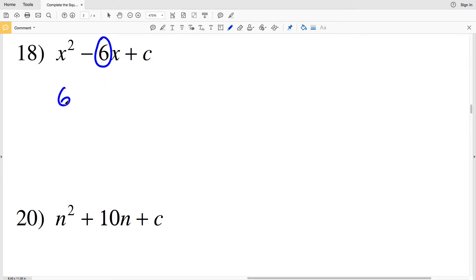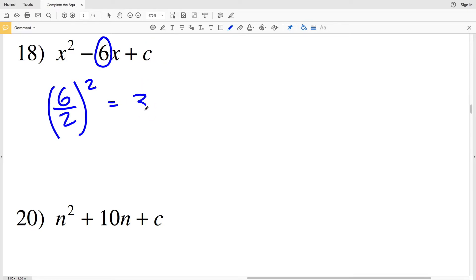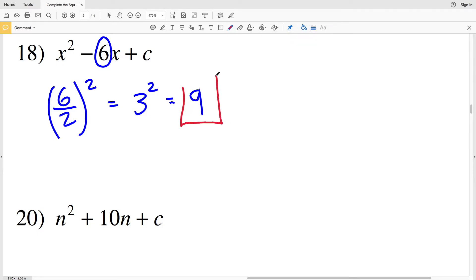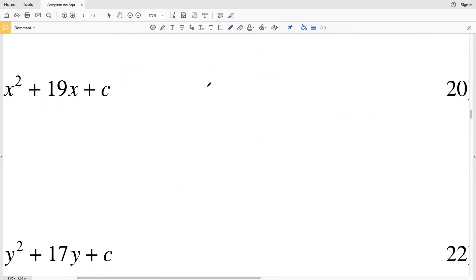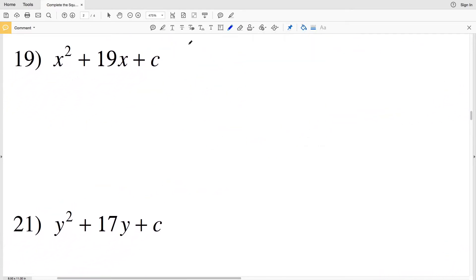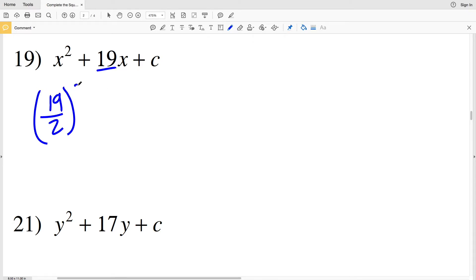Number 18: my b value is the whole number 6. So (6÷2)² will equal C. 6 divided by 2 is 3, and 3 squared equals 9. So 9 is my value for completing the square in number 18.